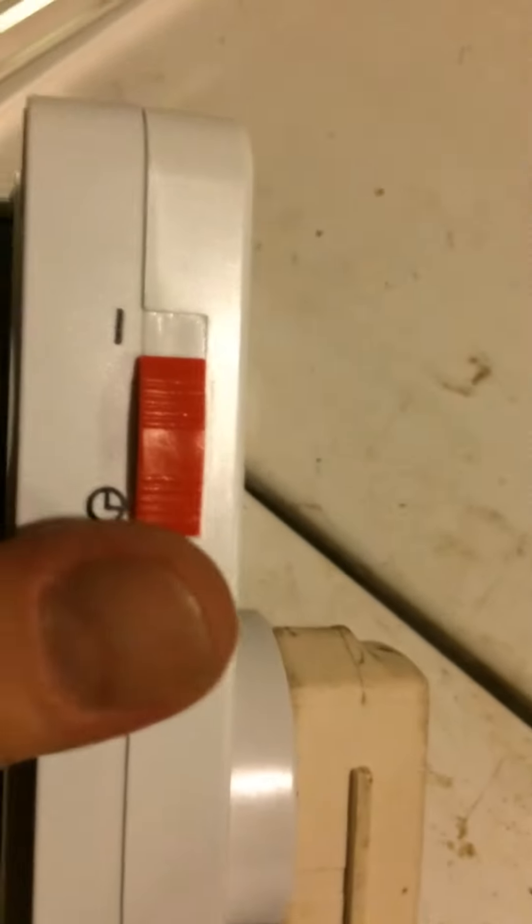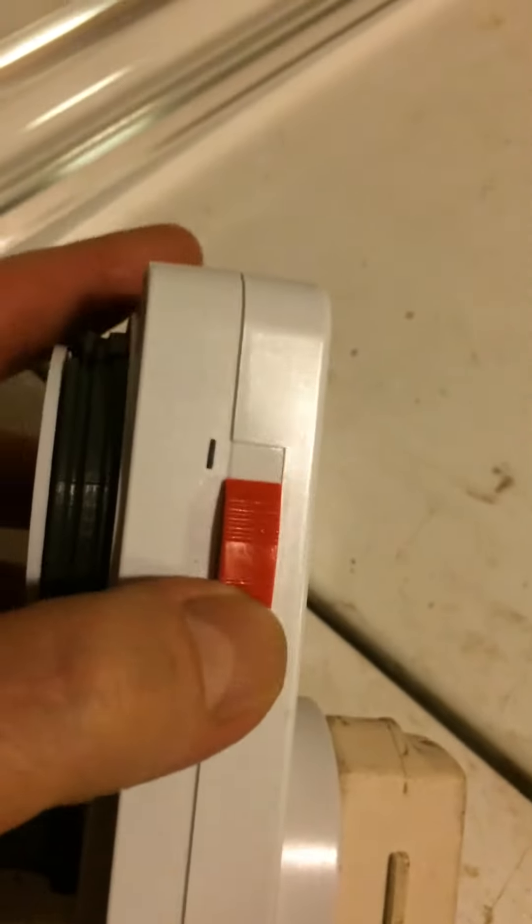You simply push down the tabs, exactly what you'd expect on other timers. Some you pull up, some you push down. So that's very standardized, and it has a manual override switch. As you can see, the manual override switch definitely works.